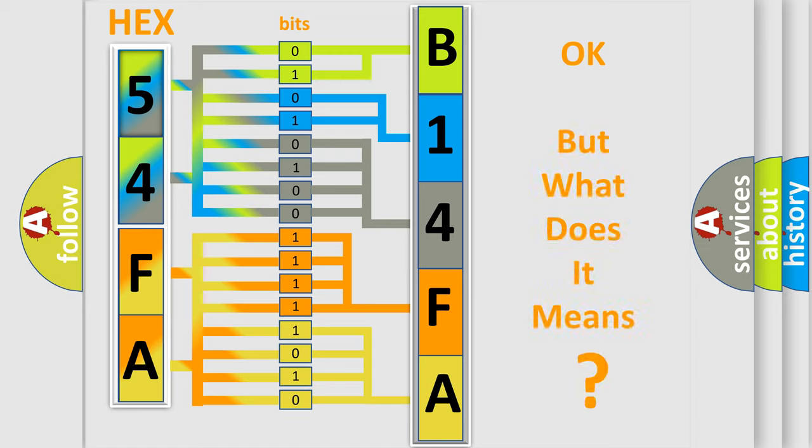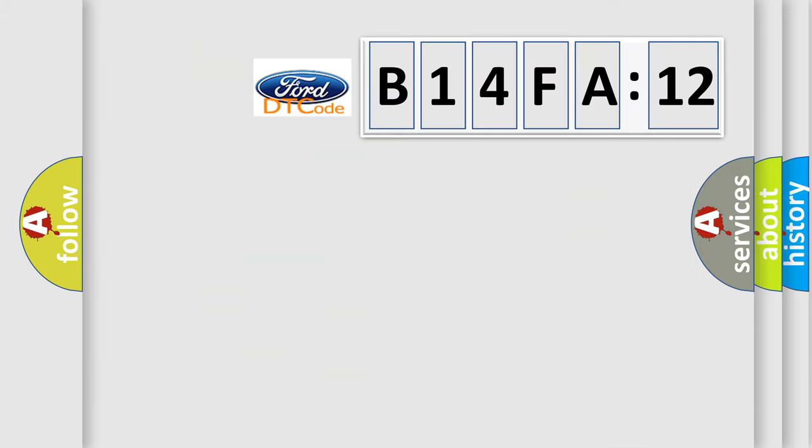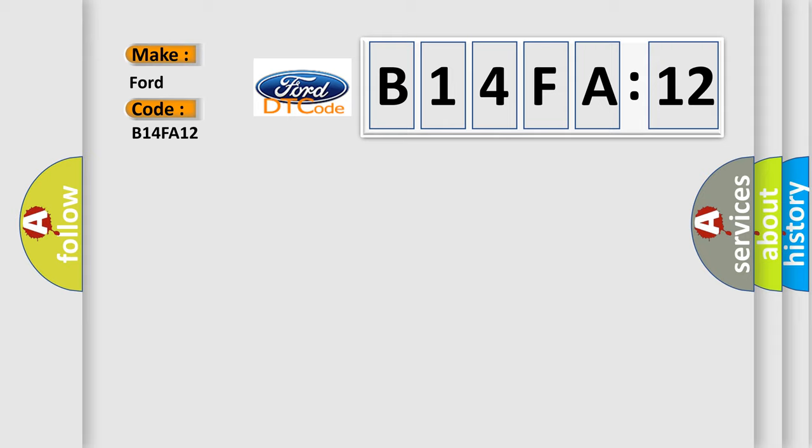The number itself does not make sense to us if we cannot assign information about what it actually expresses. So, what does the diagnostic trouble code B14FA12 interpret specifically?